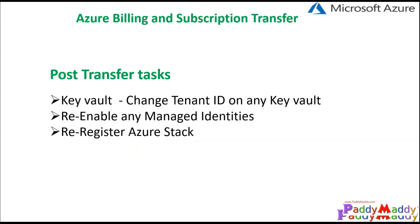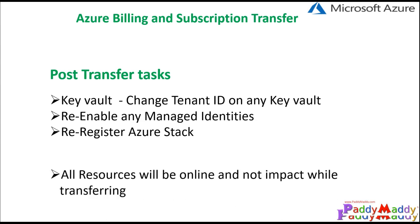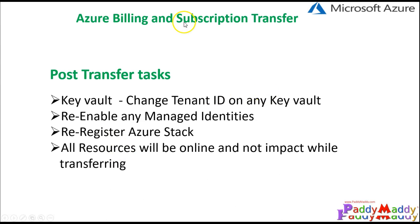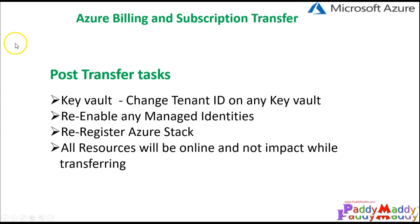Also you must re-register any Azure Stack if you have one, and all the resources will be online and there will not be any impact while this account transfer happens. So let's jump into the demonstration.